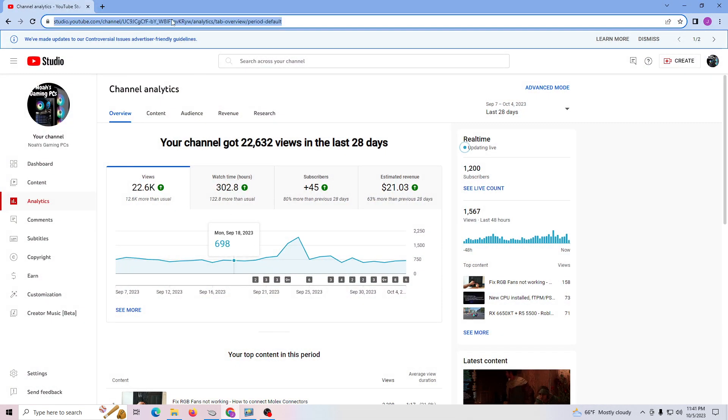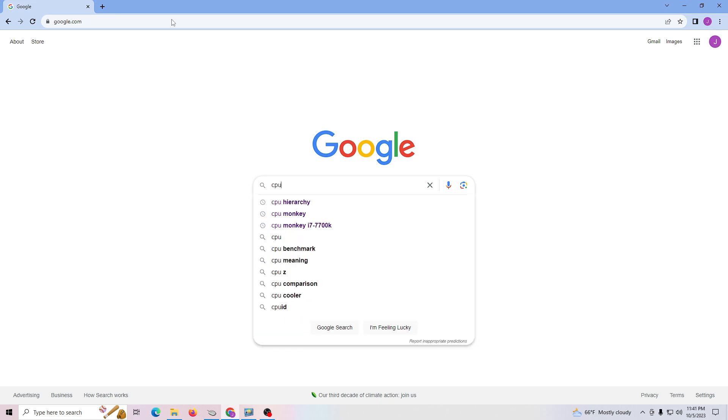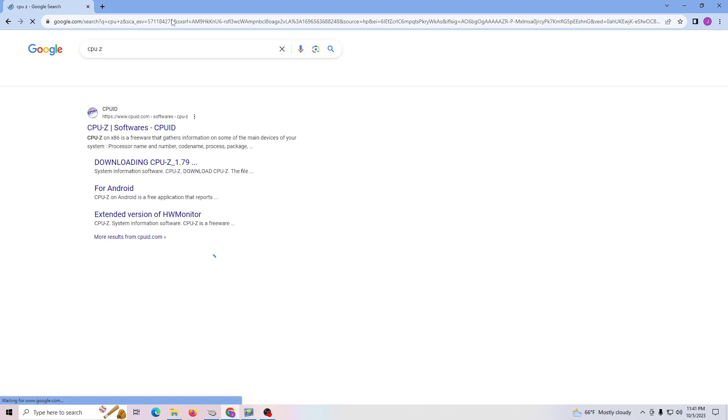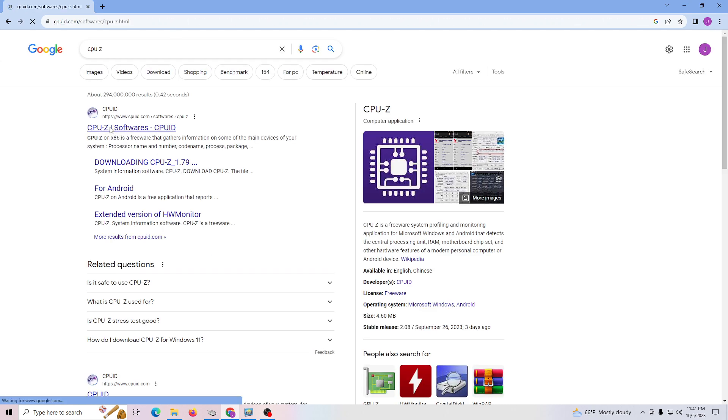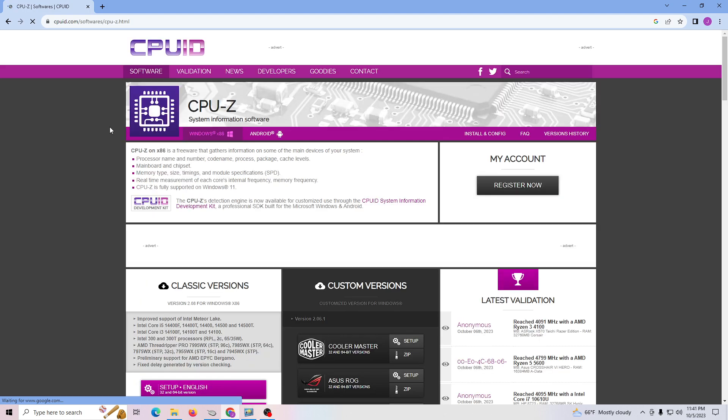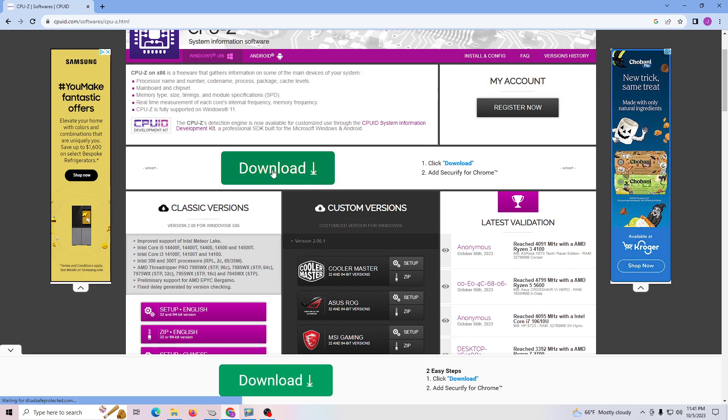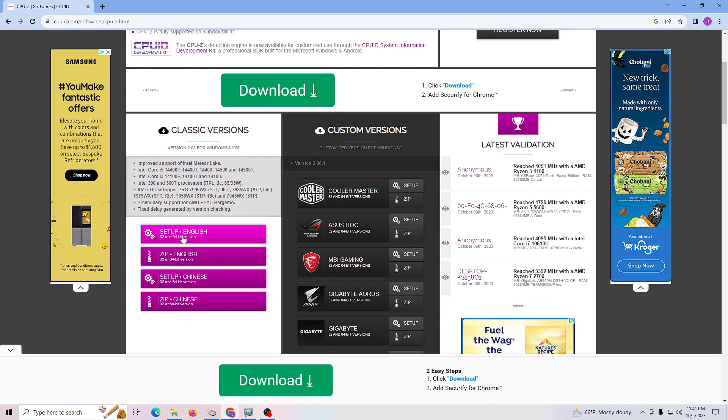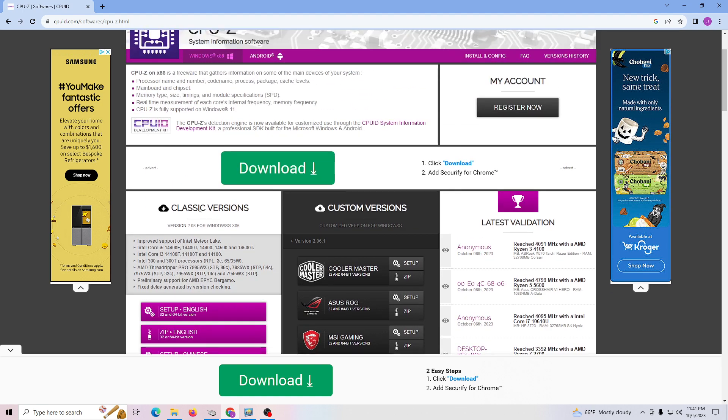So first you got to do, of course, is go to Google and type CPU-Z, and it's going to be one of the first links here. So I'm going to provide this link for you guys, but it's a really cool tool. So you'll click on here where it says setup English or whatever language, or Chinese or whatever language that you need.